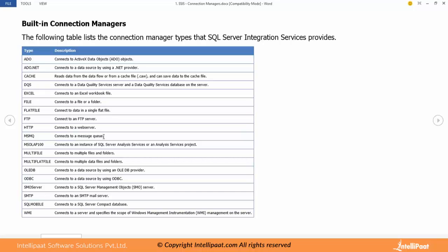These are the connection managers that we have. What are the common connection managers that we use in day to day ETL operations? We will use Excel, we will use File, we will use Flat file, we will use OLEDB, SMTP, and sometimes FTP, HTTP, MSMQ.